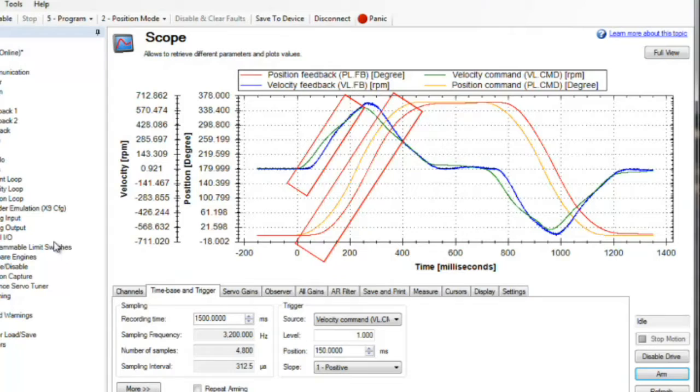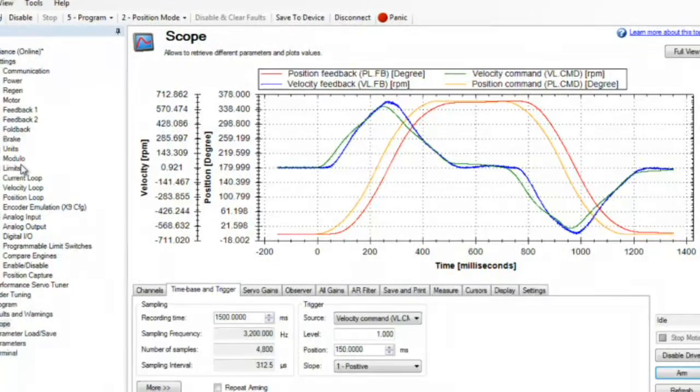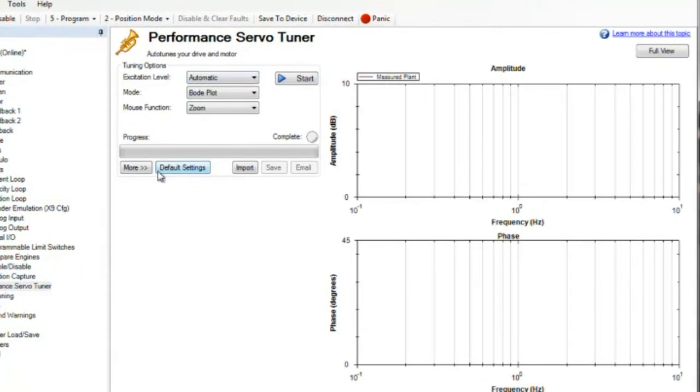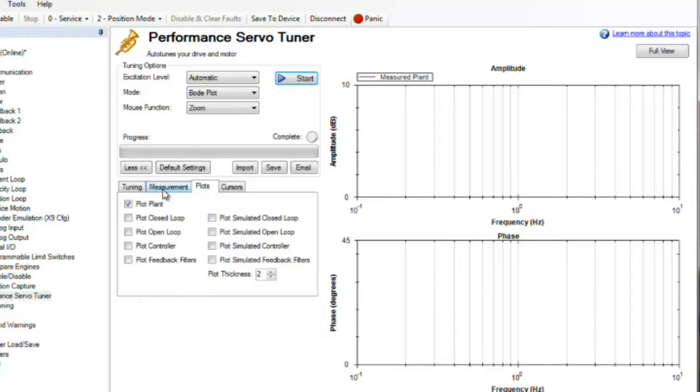Before tuning it, it is always a good idea to capture a Bode plot of the system. Capturing a plant plot, which is a response of the system without control of the drive over the system, will provide the mechanical DNA of the system. Any mechanical performance issues will be clearly displayed in the Bode plot.